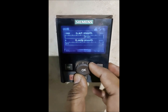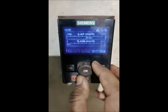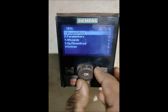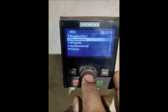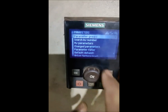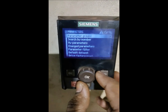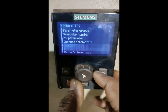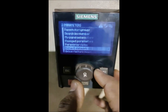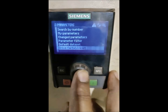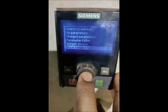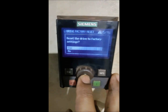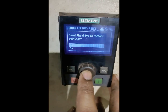This is the faulty drive which needs to be fixed and first we'll do the factory reset. On the right-hand side is the menu. We'll go to parameters, and at the bottom there is 'Drive Factory Reset'. This option here you can see. We'll select it and press the button, and it will ask 'Reset the drive?' - just press yes.